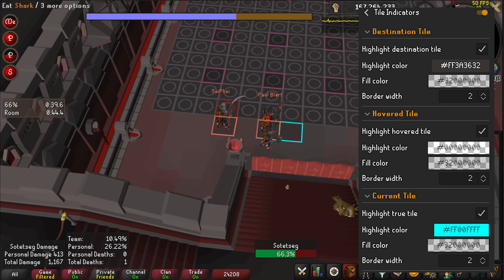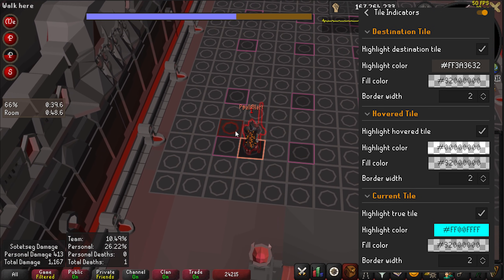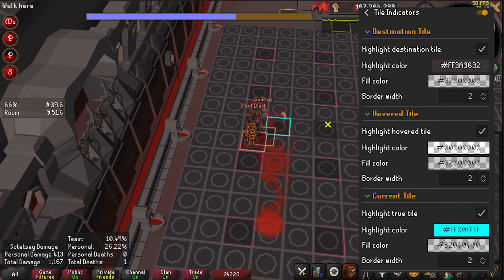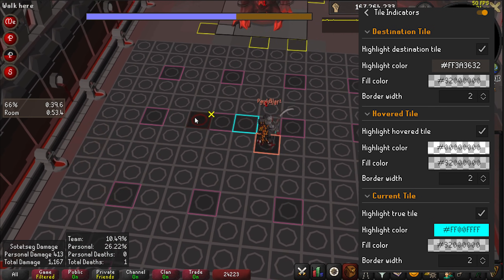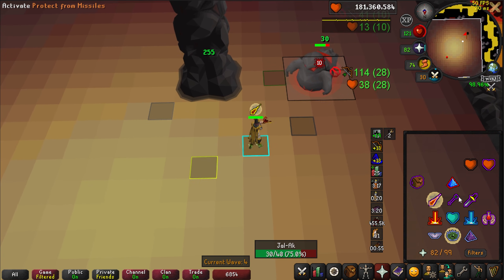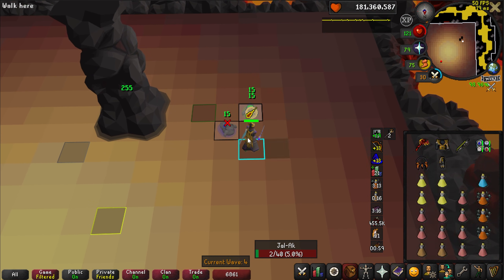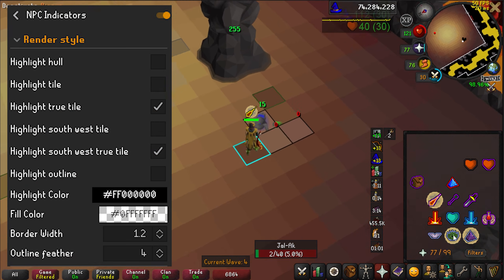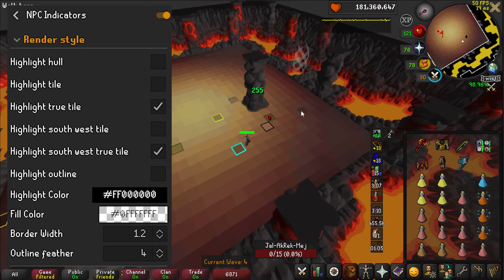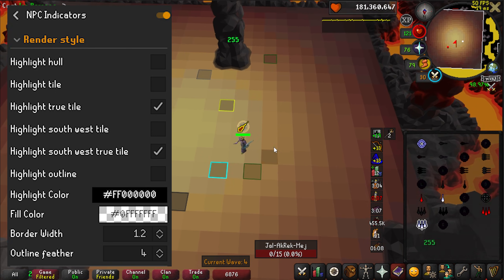Tile Indicators: this plugin's main use is showing where your character is currently server-side through the True Tile option. This helps with careful pathing around hazards like Sotetseg's maze or Zebak's poison and waves. NPC Indicators: this highlights NPCs which you can specify through holding shift and right-clicking any NPC in the game. You can tag things like their entire hitbox, their True Tile, their outline, etc. The options for Highlight True Tile and Highlight Southwest True Tile are what I use personally.